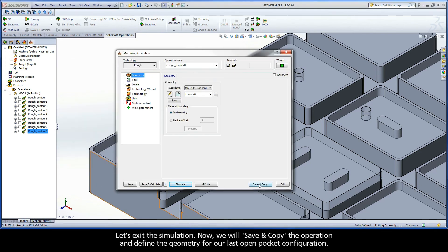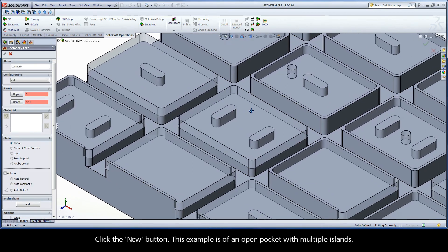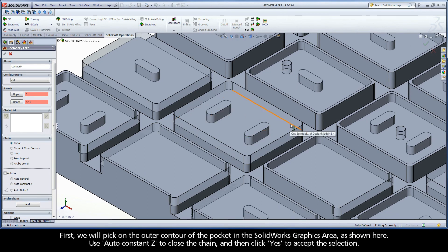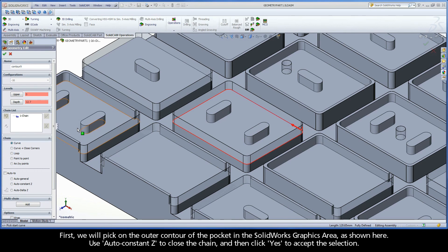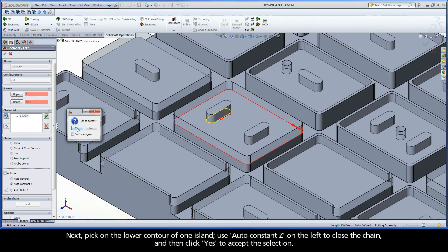Now we will save and copy the operation and define the geometry for our last open pocket configuration. Click the new button. This example is of an open pocket with multiple islands. First, we will pick on the outer contour of the pocket in the SolidWorks graphics area as shown here. Use auto constant Z to close the chain and then click yes to accept the selection. Next, pick on the lower contour of one island, use auto constant Z to close the chain and then click yes to accept the selection.